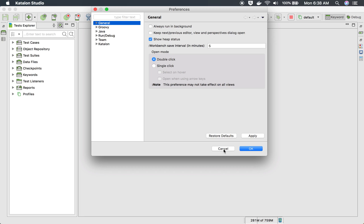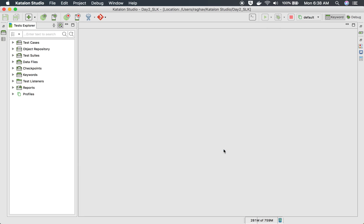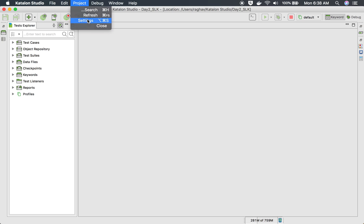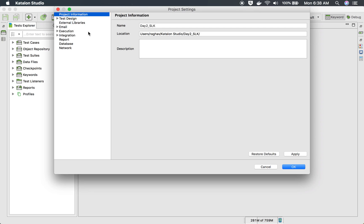At the global level you can do some preferences or settings from here. And then at a project level, you can go to your project menu and go to settings. Here you can do the settings at the project level.